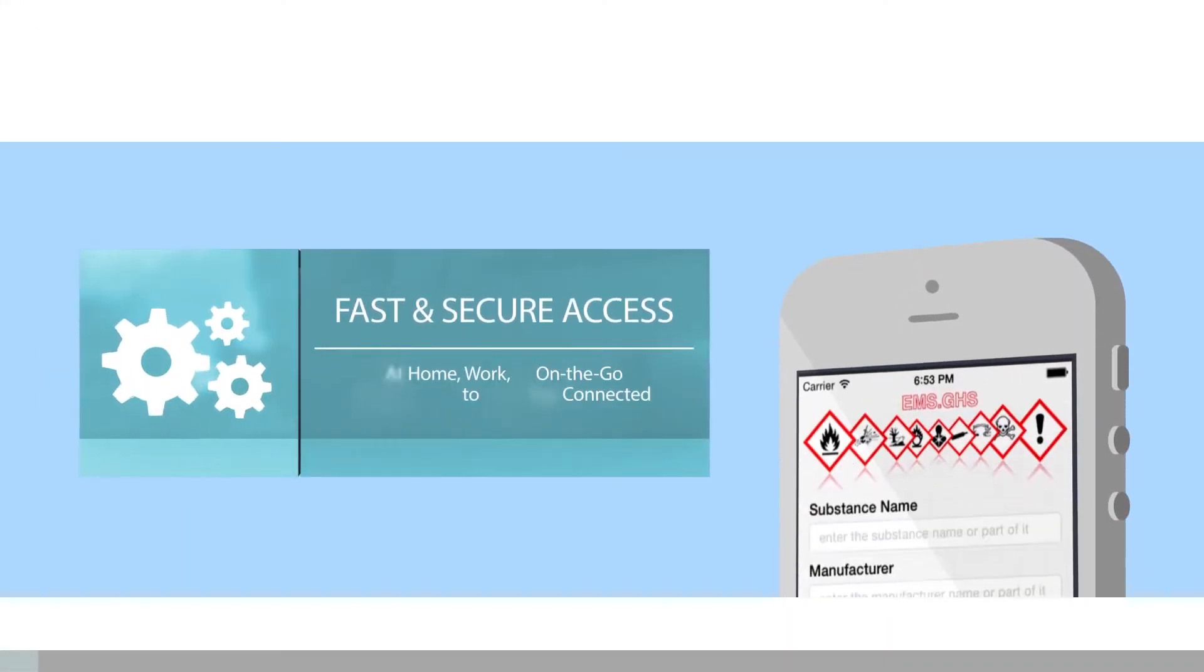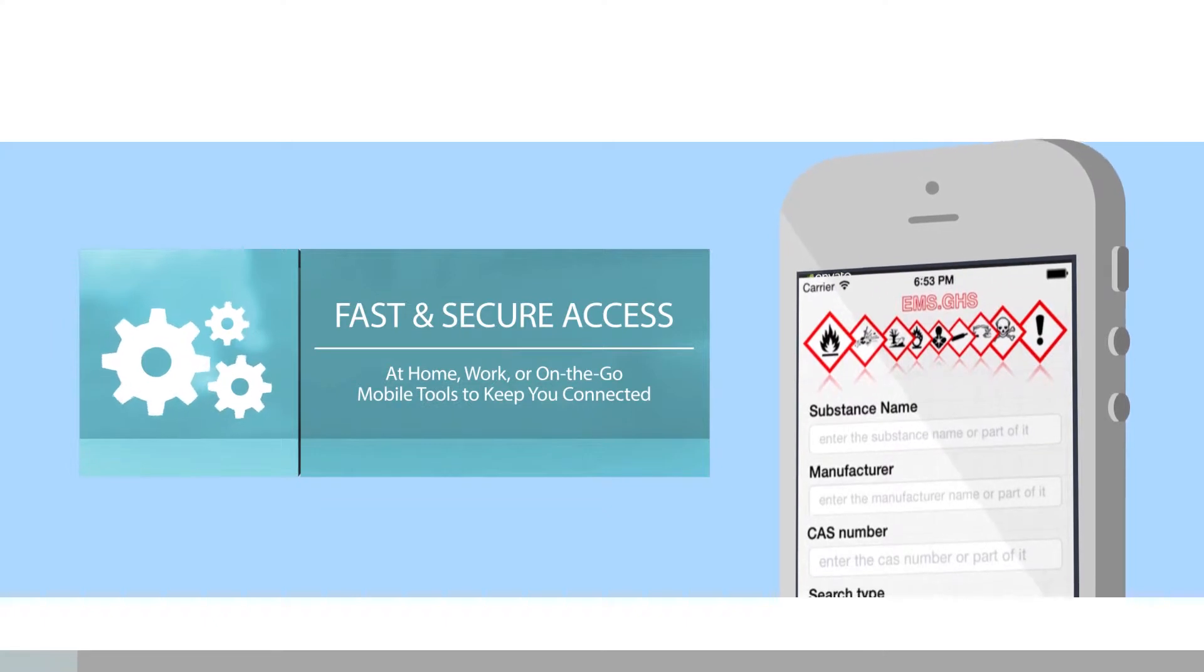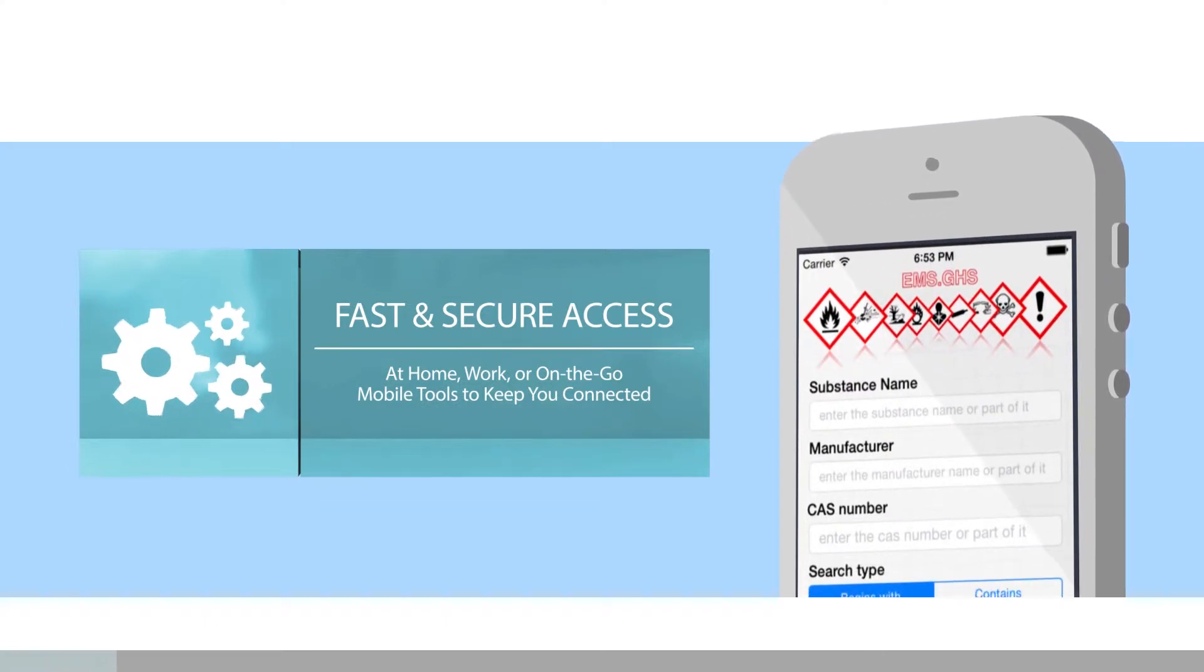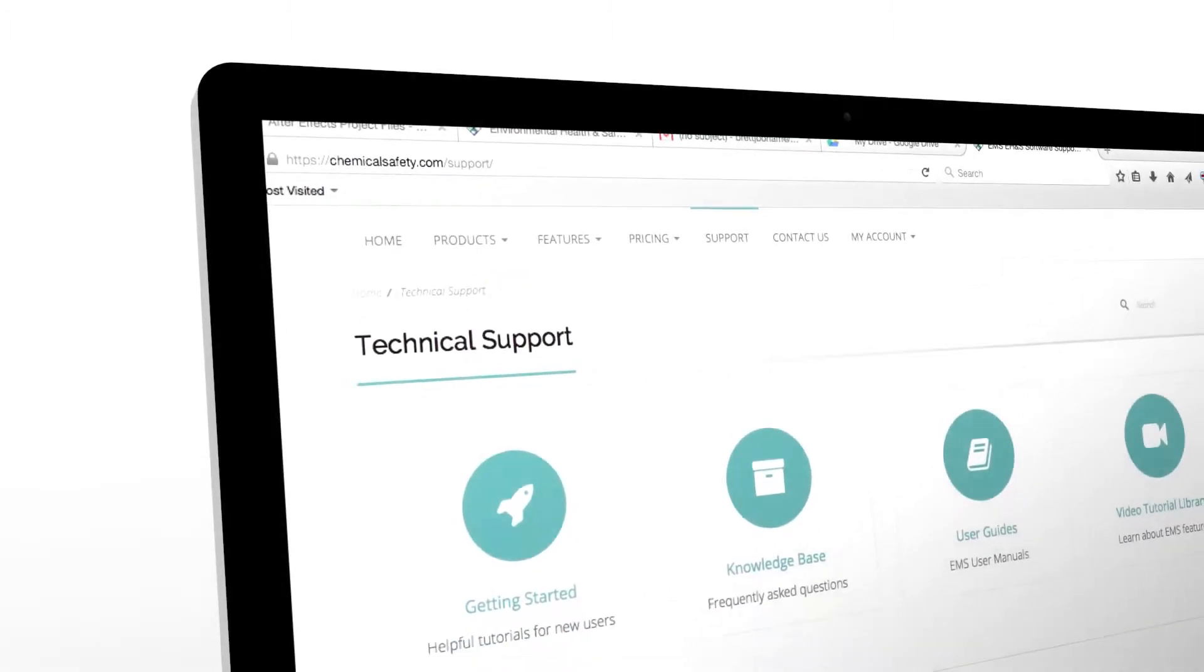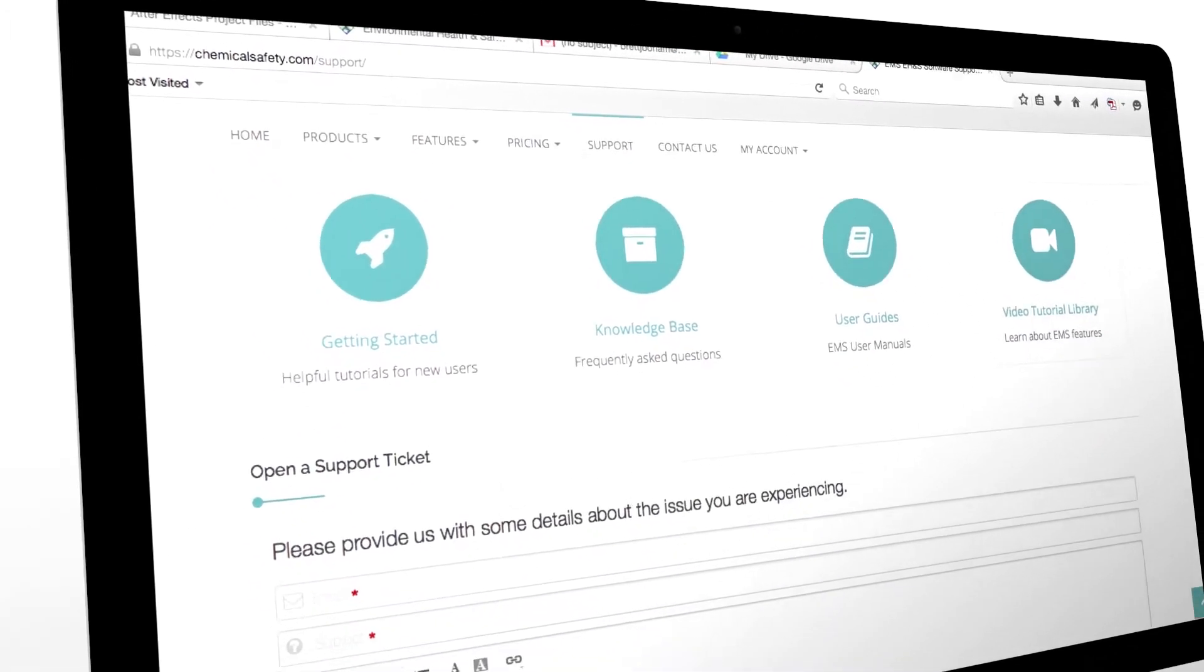Access your data securely and immediately at work, home, or on the go with our great mobile tools. Get amazing learning tools and support online.